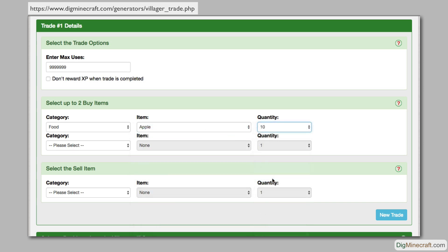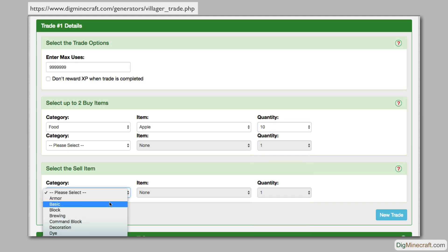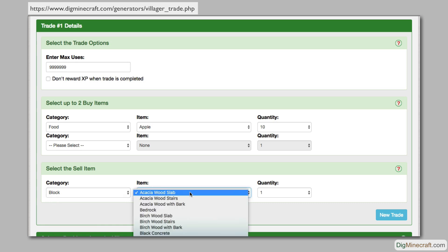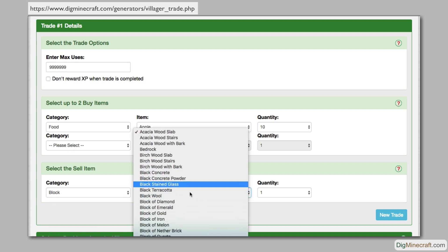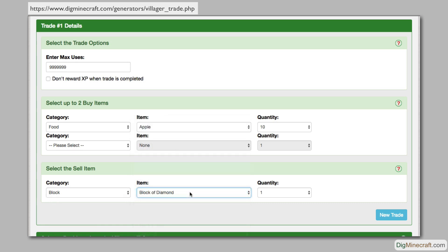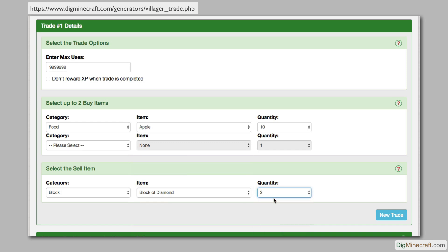Now let's enter the sell side of the trade. We'll select block as the category and block of diamond as the item. We'll set the quantity to 2.